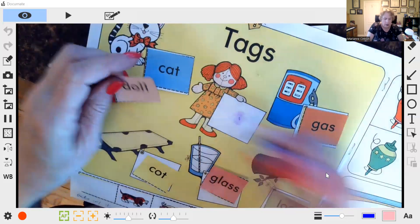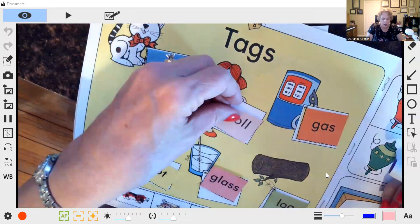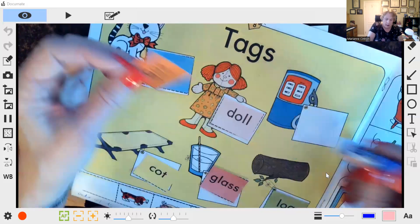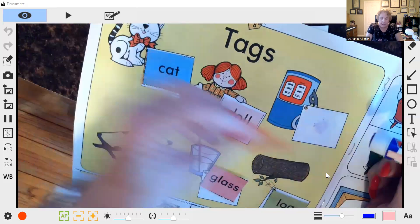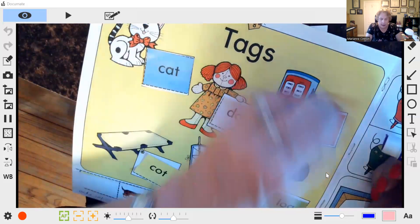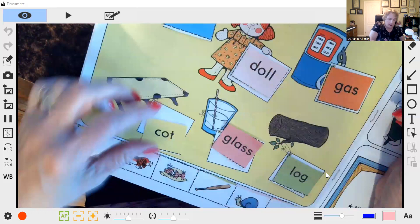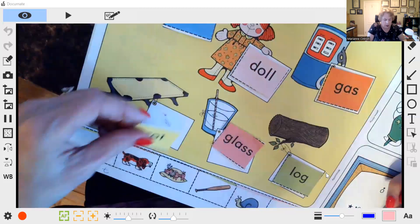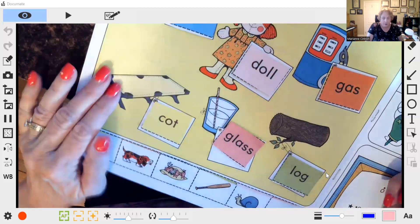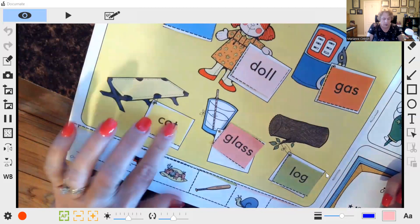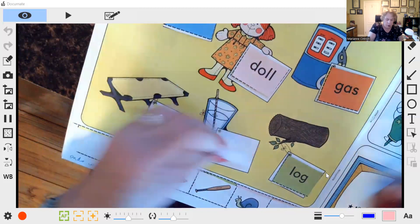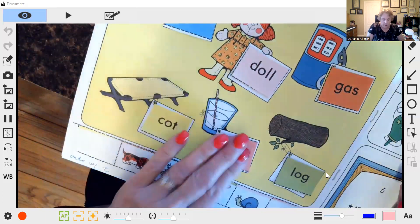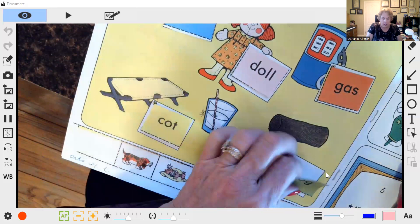Cat. Doll. Gas. Have your child say the name, because verbally, that's one of the kinesthetic multisensory pieces — it's verbal. Glass. And log.